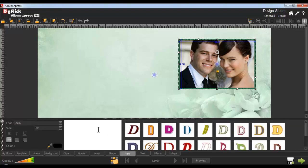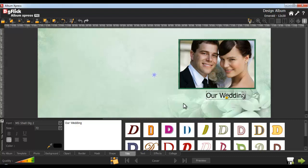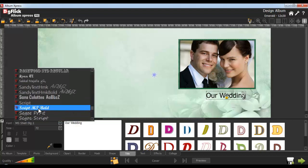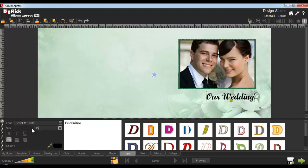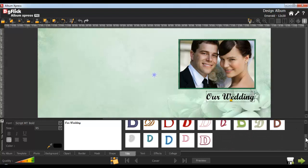You can insert a title from the Title tab and place it anywhere on the page. If you want to change the title font type and the size of the title, you can change it from here. You can also make your title bold, italic or underline. From here, you can align your title left, center or right. To change the color of the title, select the color from the color palette. To make your title more attractive, you can use the ready-to-use presets preloaded by DigiFlick.